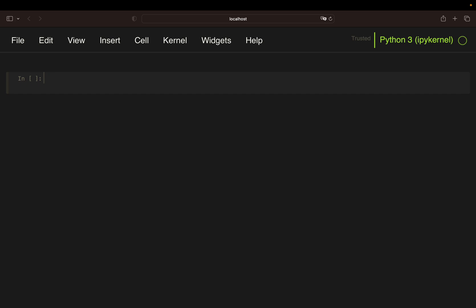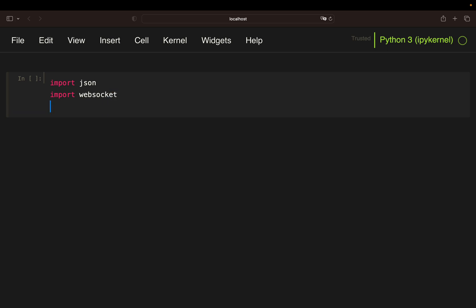First of all we need some libraries. JSON to transform data from the API. WebSocket is the library which we use to connect to the Binance WebSocket API, and pandas is our data manipulation library.